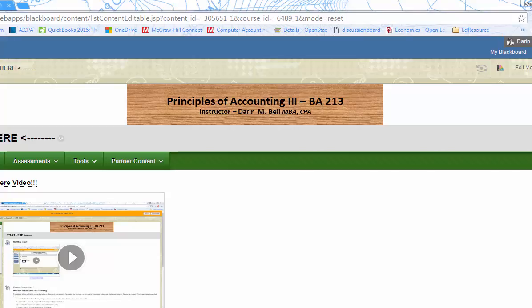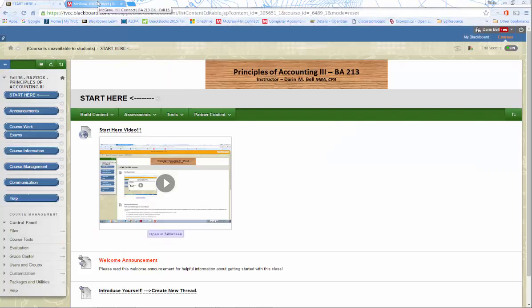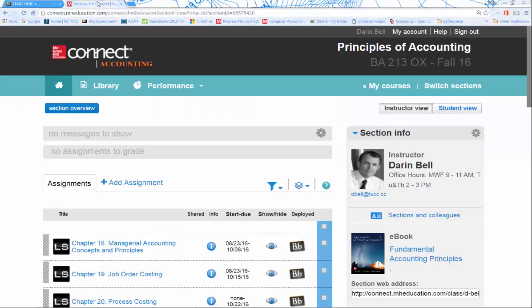Hello and welcome to the start video for BA 213, Principles of Accounting III. In this video, I will introduce you to the course and show you around Blackboard and Connect. We will be using these two online tools to help us accomplish our work this term.